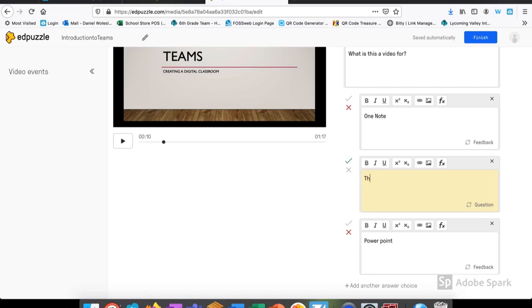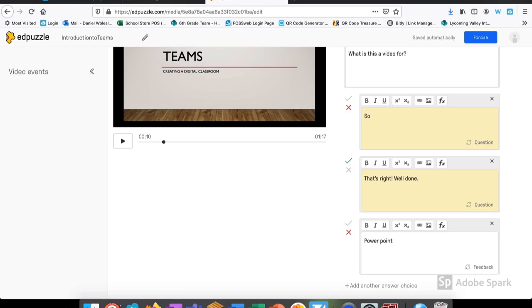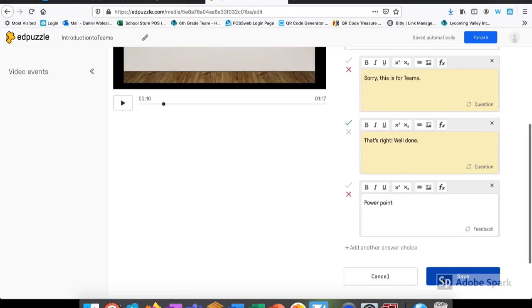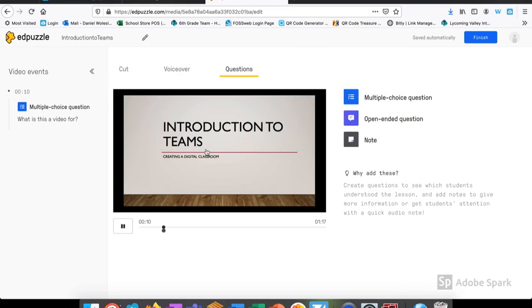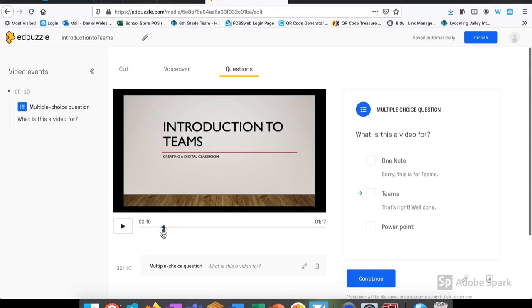If a student selects the correct one, I could tell them that it's right or why it's right. If they choose an incorrect one, I could give them immediate feedback as to why that might be wrong. When I'm done with my question, I click save and now I see a dot in the time bar representing the question as well as the question below.